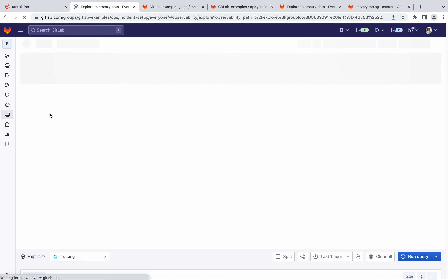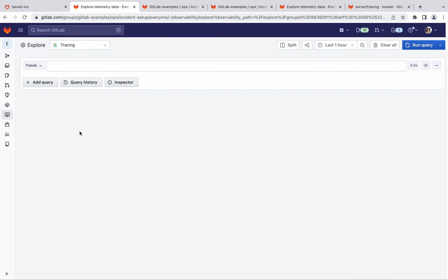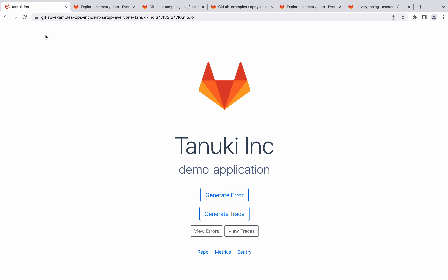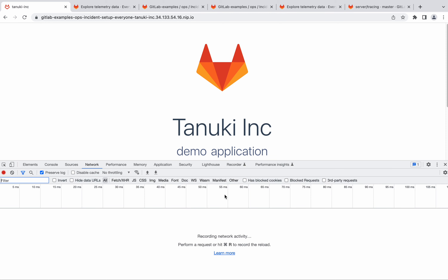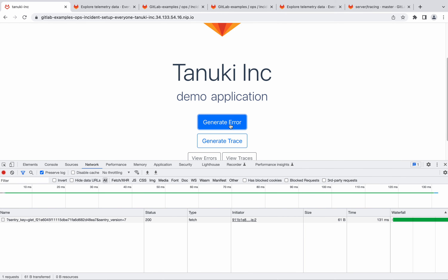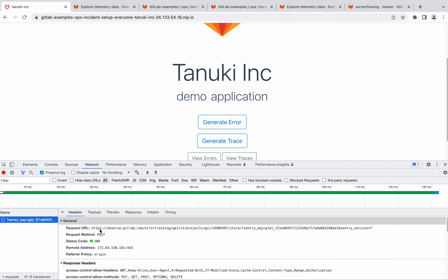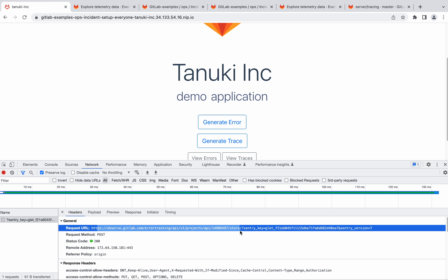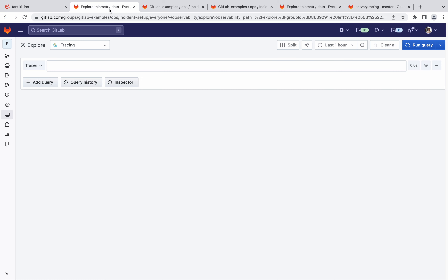As we can see, the UI is visible and the corresponding backend has been provisioned. Now let's go to the app — it's a very basic application with only a couple of buttons. Let's try to generate errors. We can also confirm that these errors are being sent to the GitLab observability backend, as visible here.